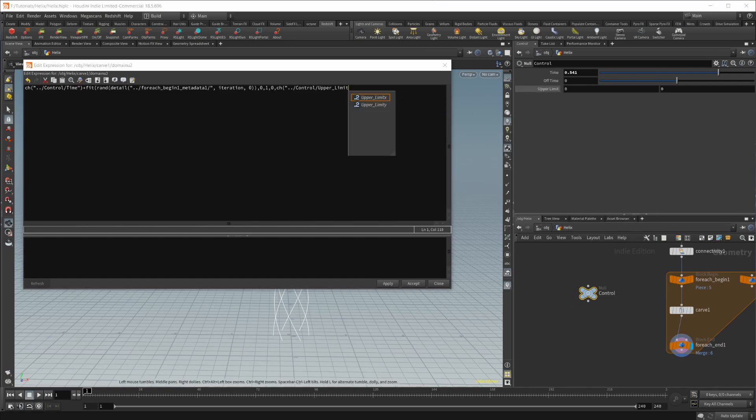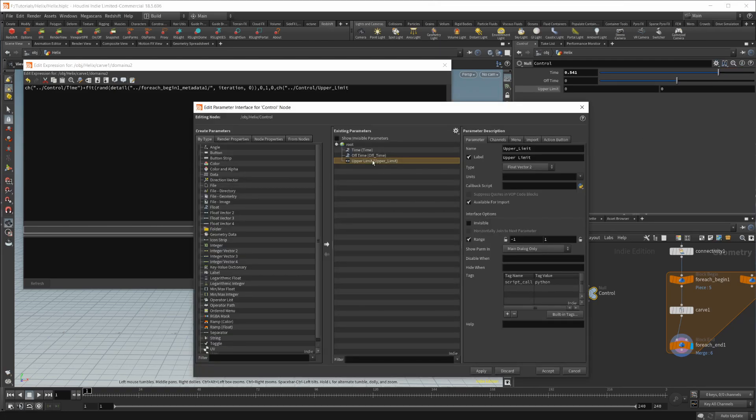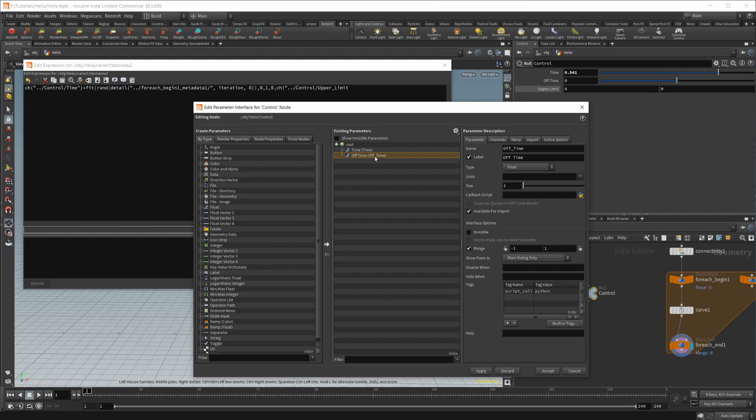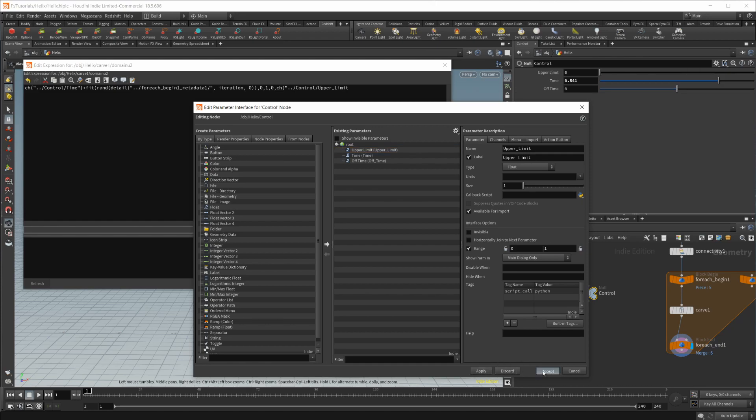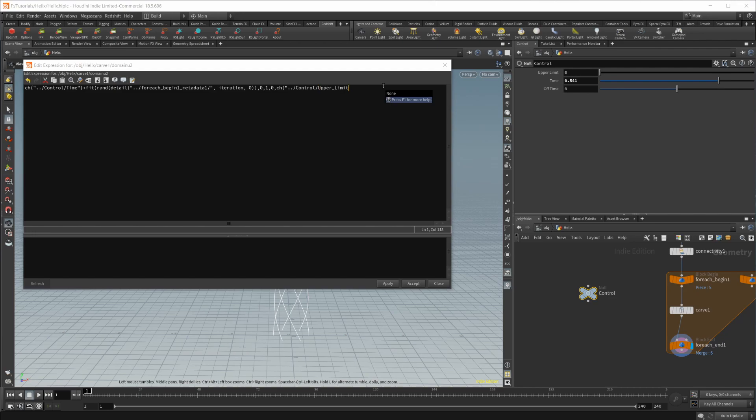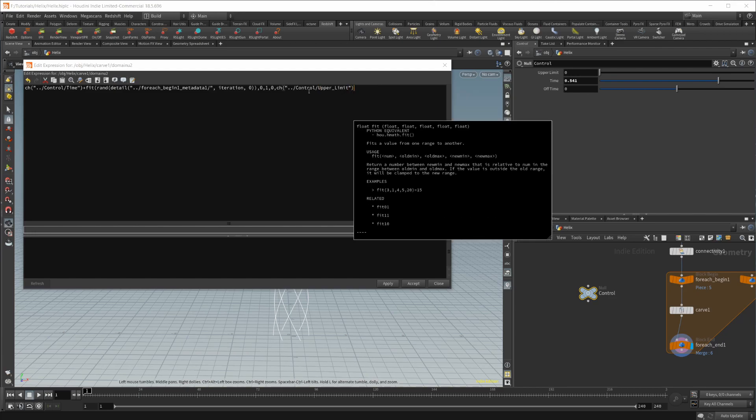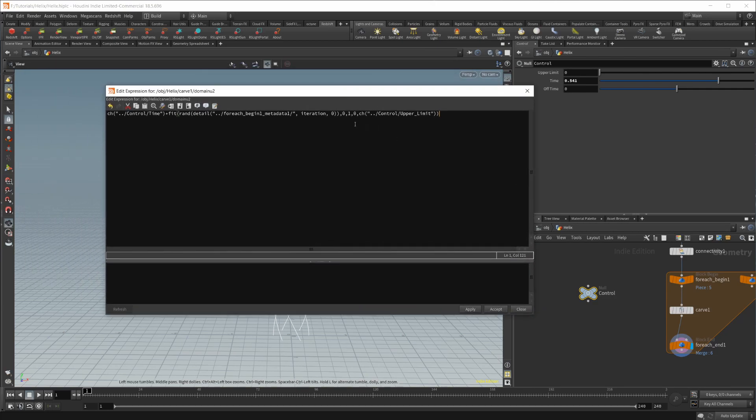So let's just go in here real quick. Edit the parameter interface. Let's just copy and paste this. And we'll call this upper limit. And this can go from zero to one. So we'll apply and accept. And let's just make sure that we're all good there, which we are. And now we've set the top of our range to whatever we set for the upper limit. So let's click apply and accept here.